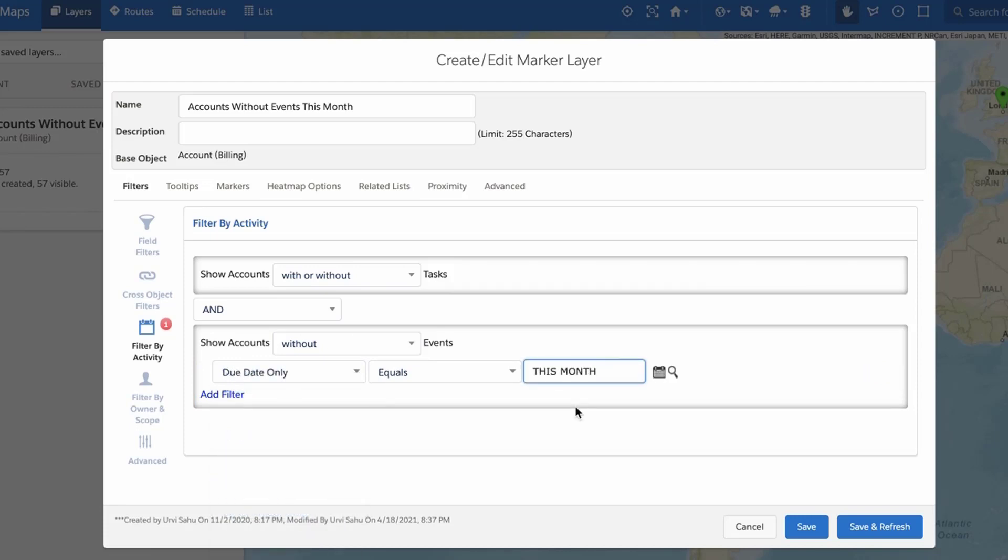Remember that your Marker Layer will display records for the Salesforce Maps base object you selected. For example, selecting Accounts as your Salesforce Maps base object and adding an Activity Filter for events will display accounts with or without a specific type of related event on the map.